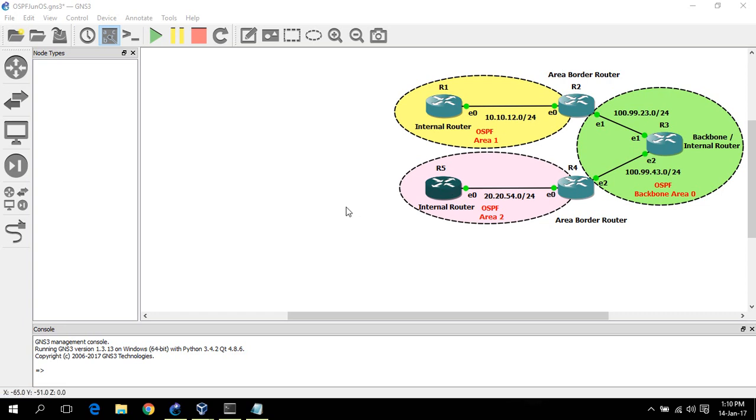Hi, this is Amir. Today I am going to show you how you can configure OSPF on Junos with OSPF multiple areas. Before going forward, I would like to show you some OSPF terminology.